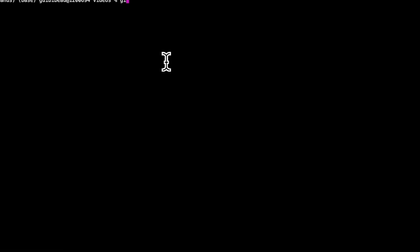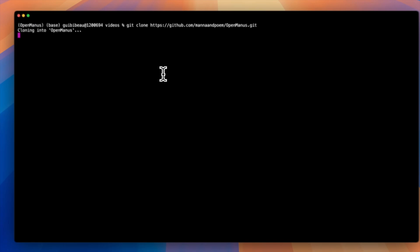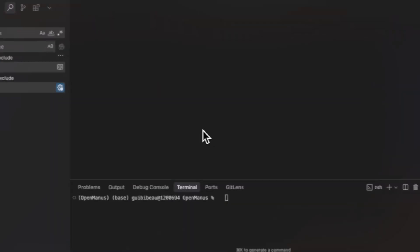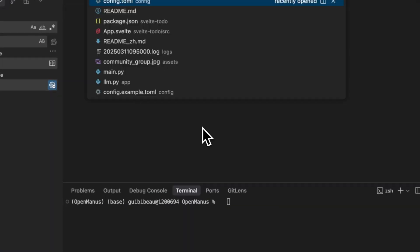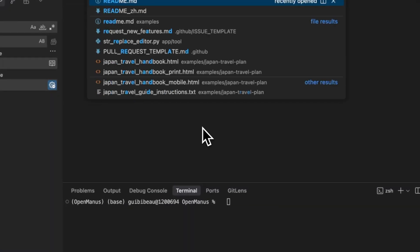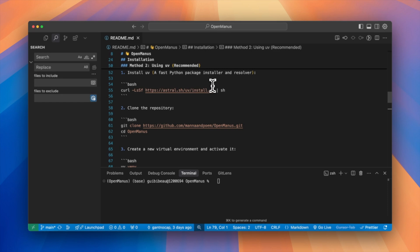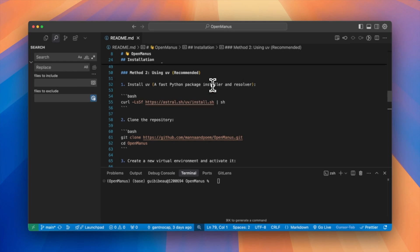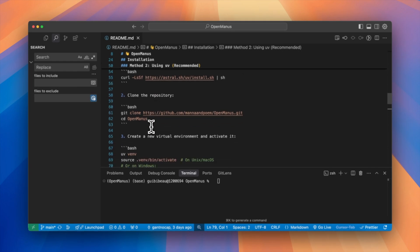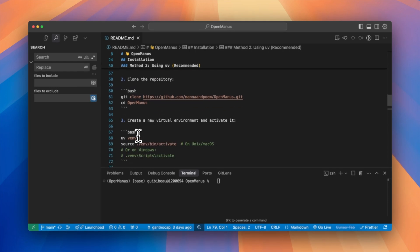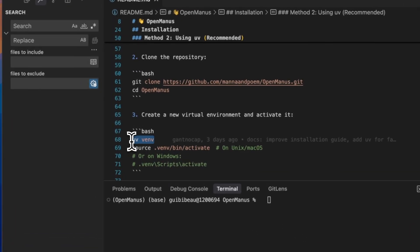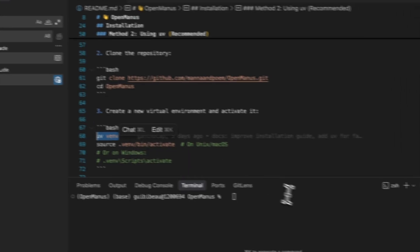Now let's clone the Open Manus repo and open it in Cursor or VS Code. The first thing I will do is activate my virtual environment, which will serve to isolate my dependencies from my system-wide Python packages.